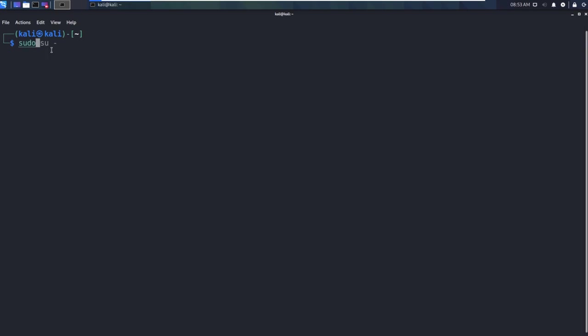Now with sudo, what we're doing is we're saying, hey, I want to run a command elevated, I want to run this as a higher user. In this instance, we can say I want to run the command as root. Why is that important? Well, let's take a look at an example.